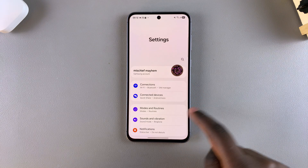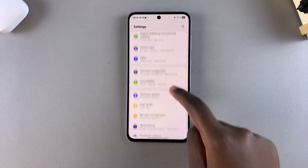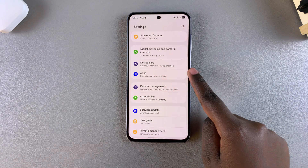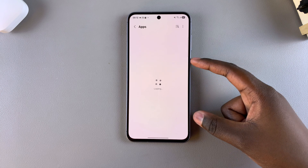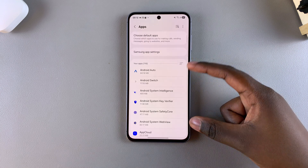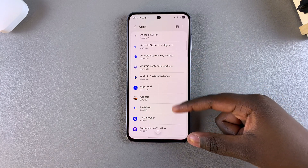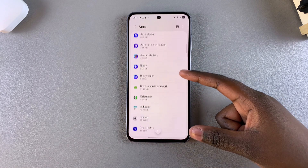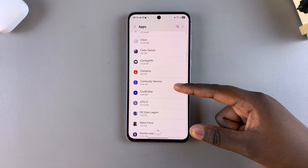Start by opening the Settings app, then scroll and select the option Apps. Under Apps, you will now be able to see a list of all the apps that you currently have installed on your device, including the ones that you've hidden.